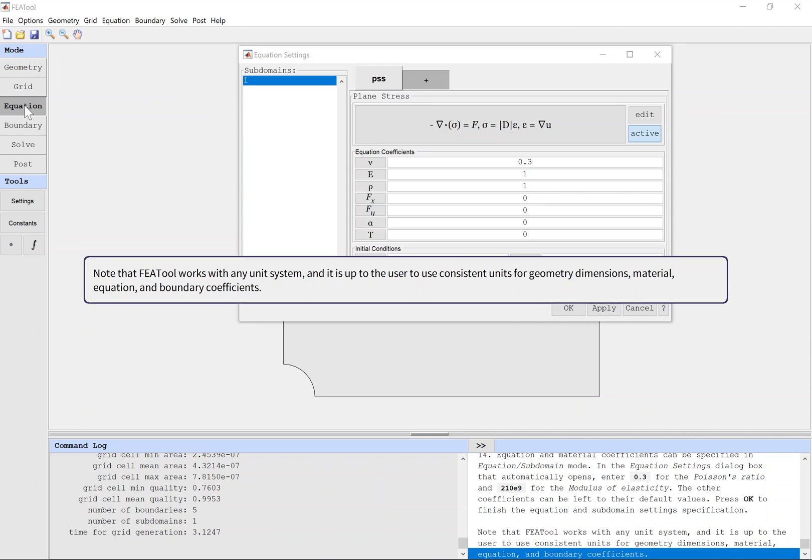Note that FEATool works with any unit system, and it is up to the user to use consistent units for geometry dimensions, material, equation, and boundary coefficients.